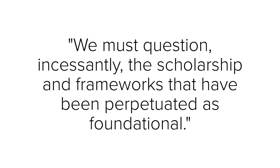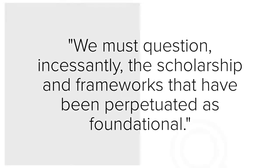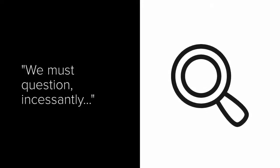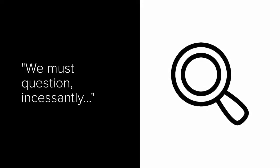For example, this is a quote from something we'll be reading next week. We must question incessantly the scholarship and frameworks that have been perpetuated as foundational. I understand the first three words we must question, but incessantly I'm not sure of, so I look it up in the dictionary and find out that it means without stopping.